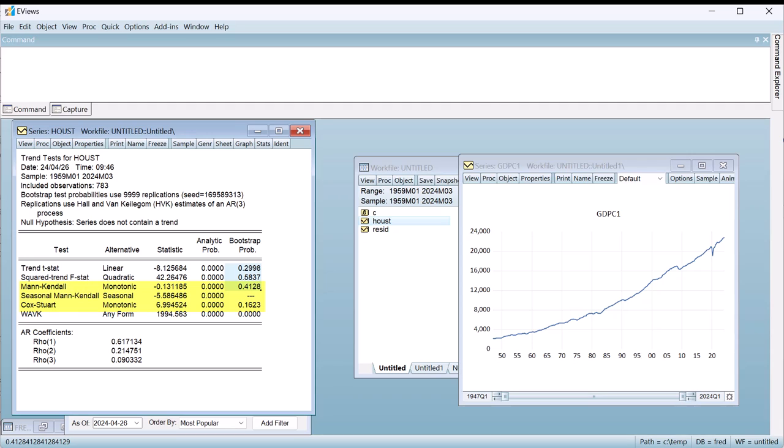The third and fifth rows show non-parametric tests, which have alternative hypotheses of a monotonic trend. Again, we fail to reject the null. These tests indicate that the housing data do not follow a linear or monotonic trend.